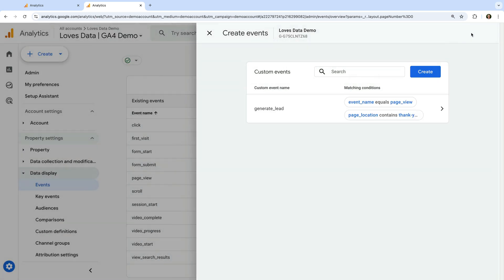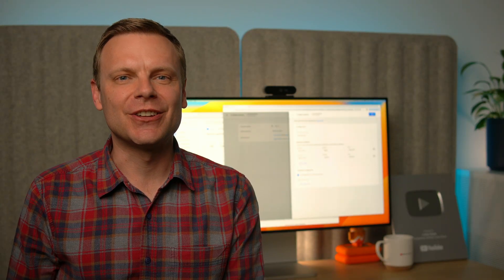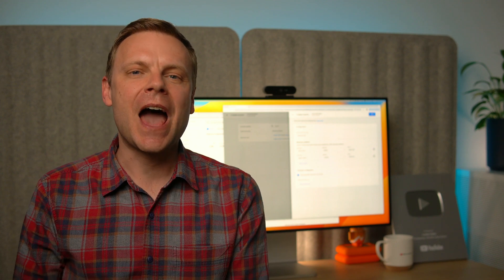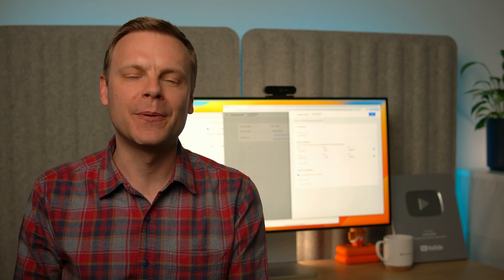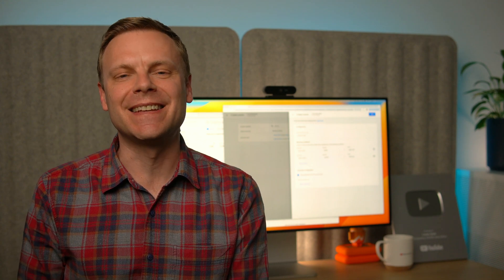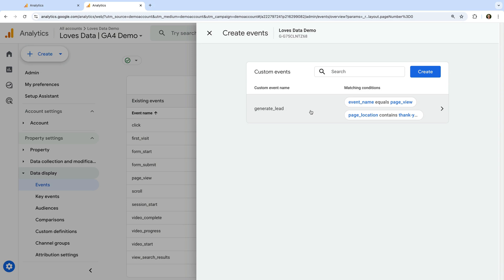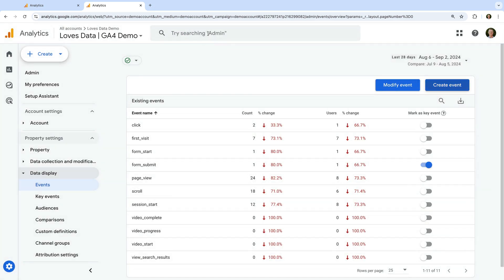We've now created a new event that will be triggered when someone views a page with a URL containing "thank you" on our website. Once someone views a page that matches our condition, you'll be able to see the event in real-time reports within 10 to 15 minutes. However, standard reports typically take 12 to 24 hours for data to show up, so I recommend checking back tomorrow to see it in your reports.